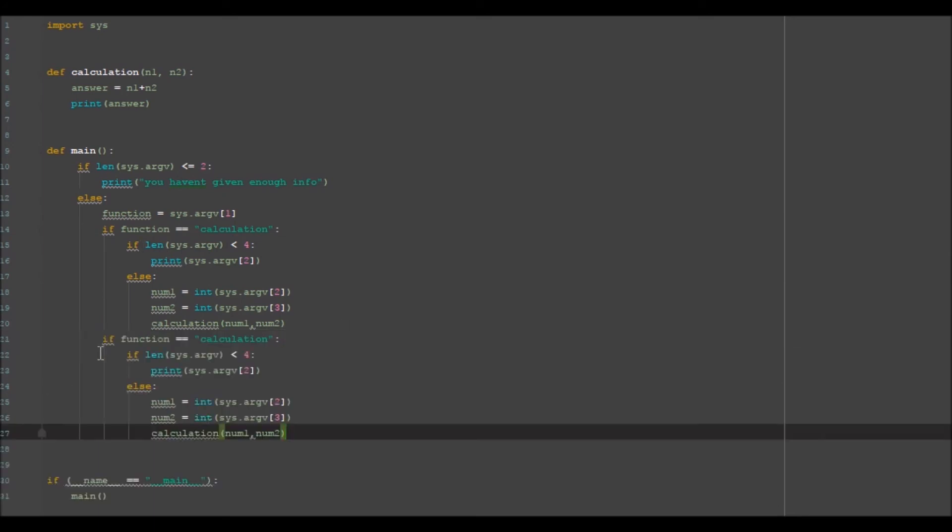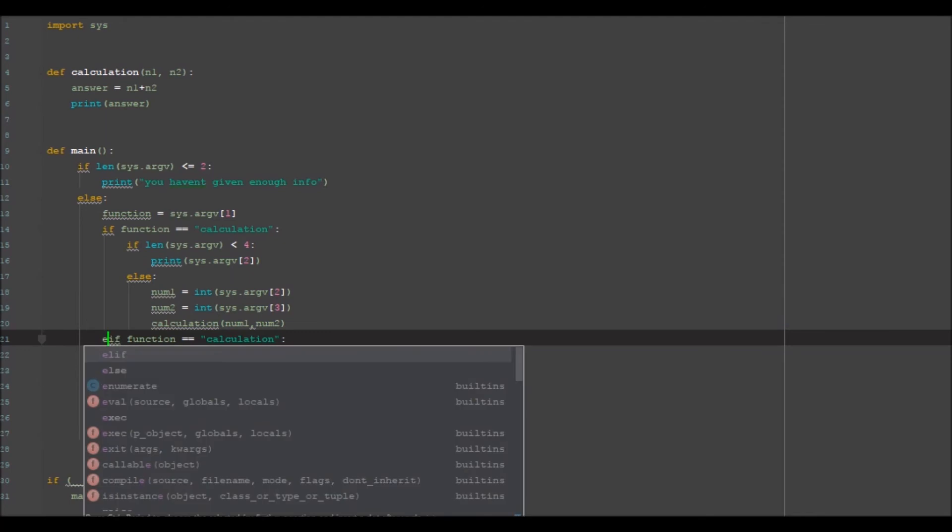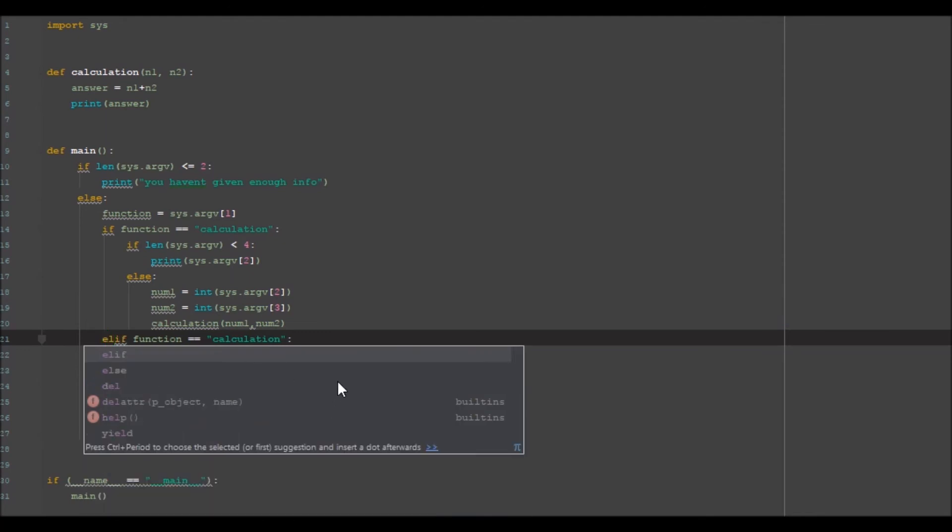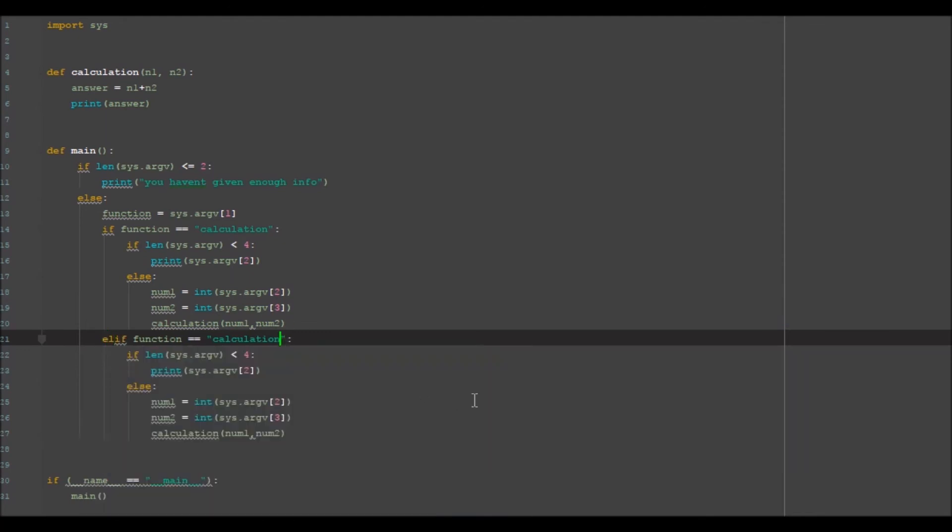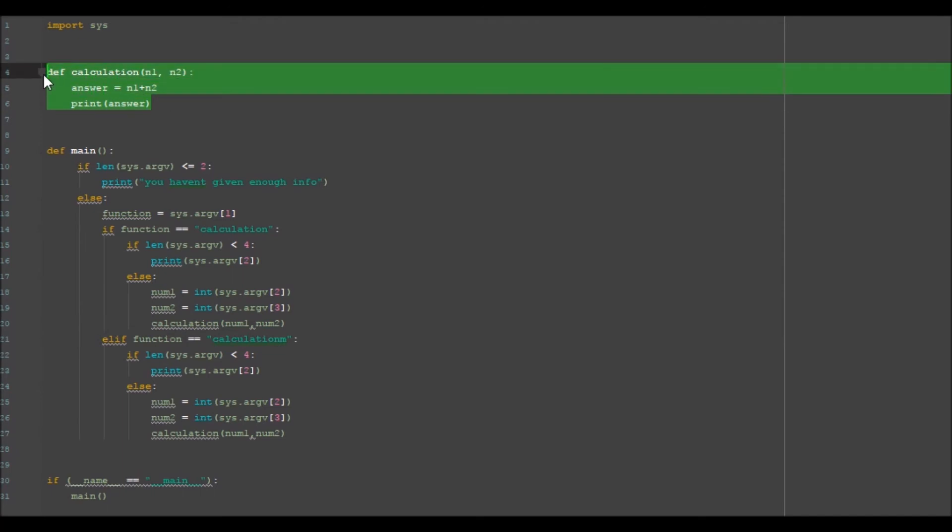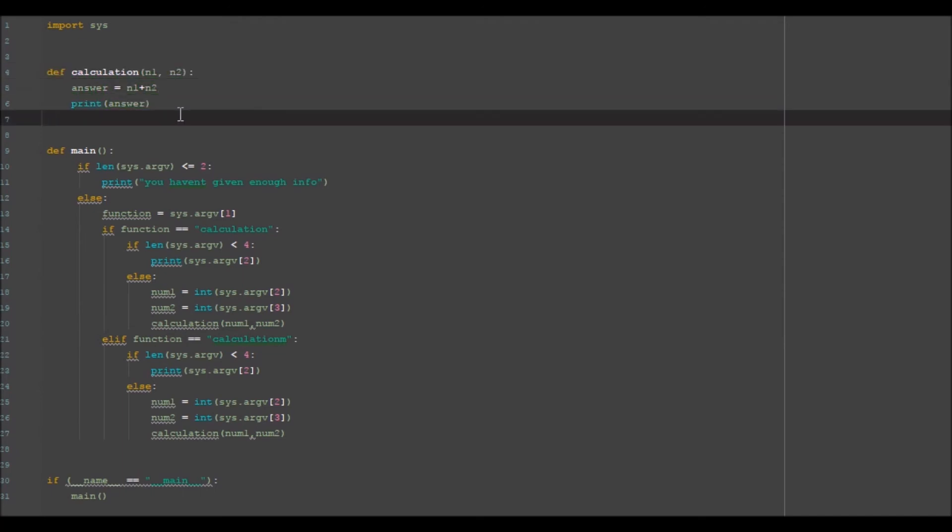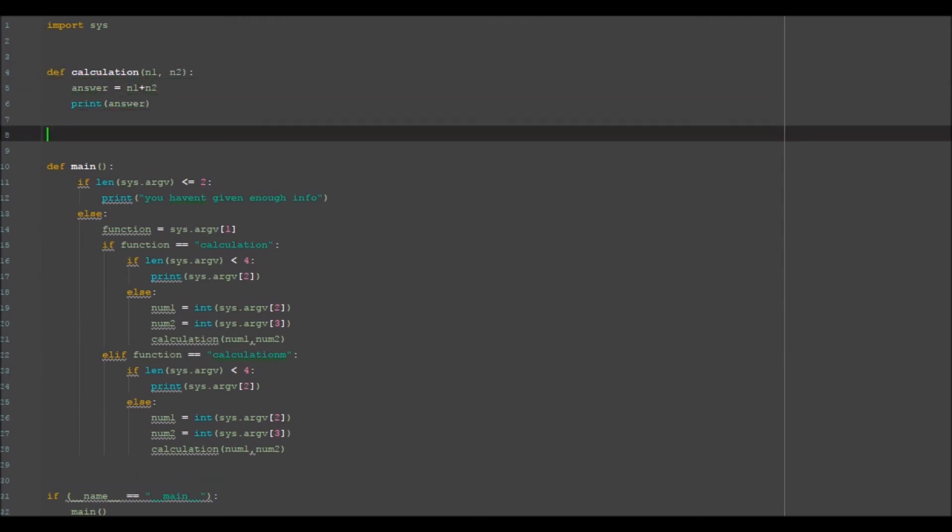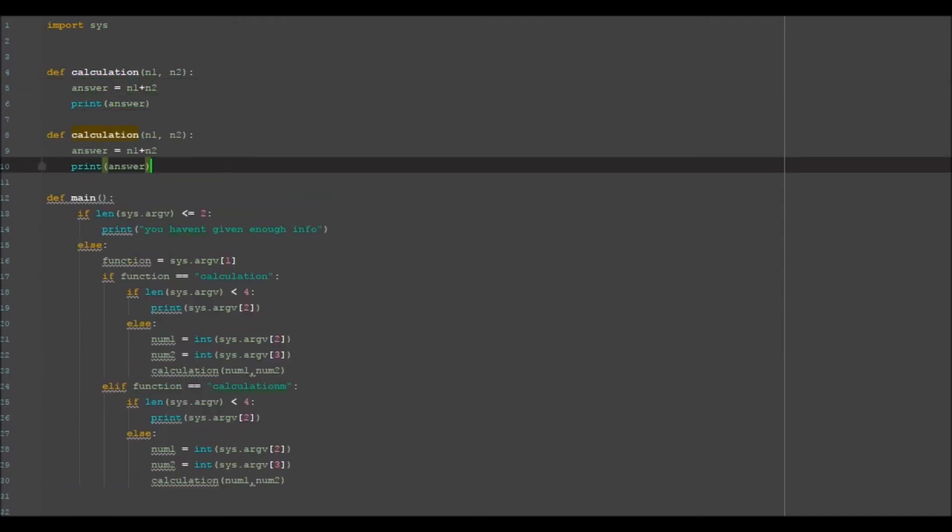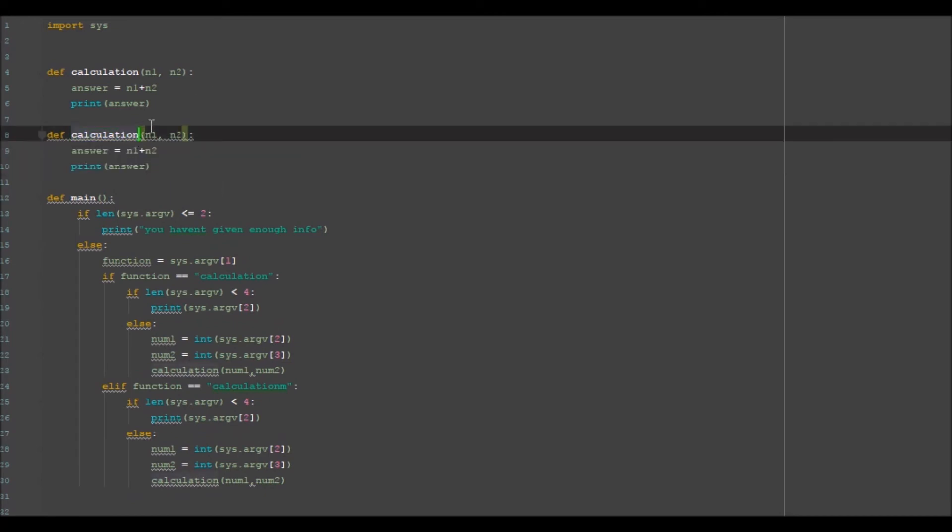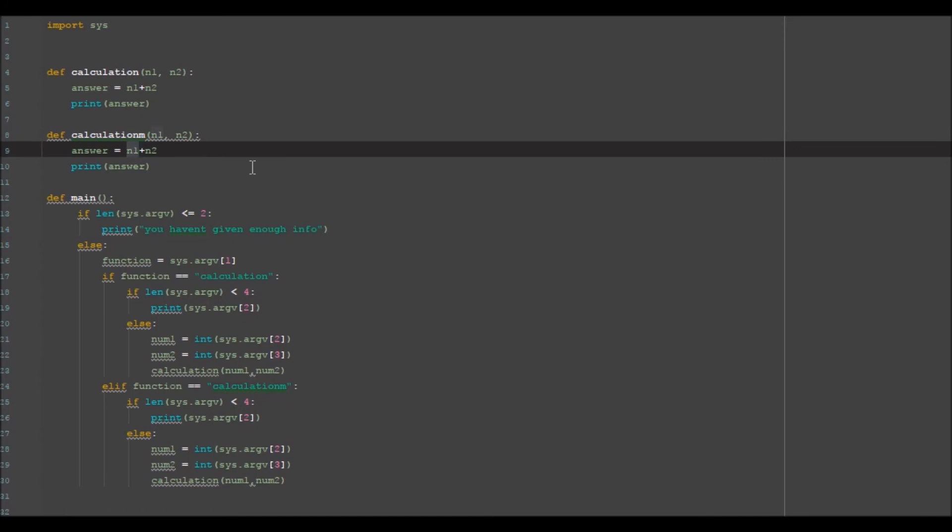so I've got another if statement here. We're going to go elif calculation m, which is multiplication. I'm going to grab exactly the same one here and we're going to go define calculation m and in here we're going to do multiplication.